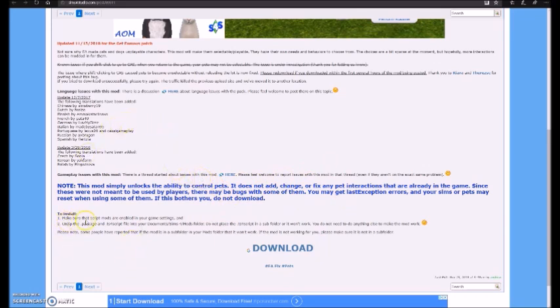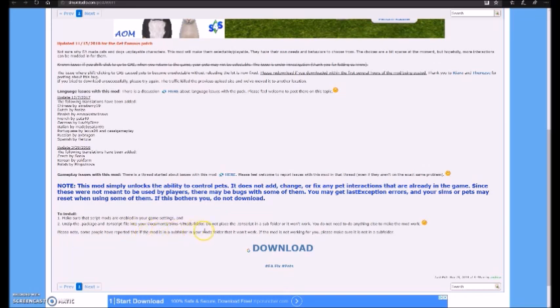To install, you need to make sure that the script mods are enabled in your game settings. And you need to unzip the package and TS4 script file in your documents sims4mod folder. Do not place the TS4 in a subfolder or it won't work.